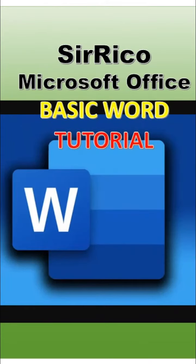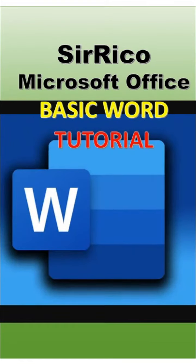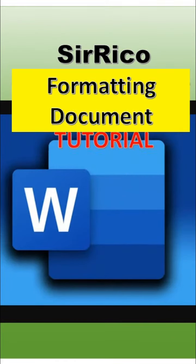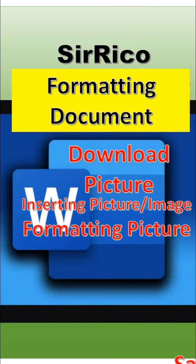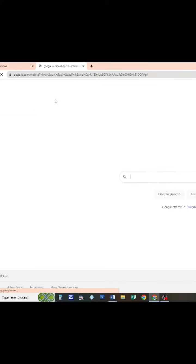This is a Microsoft Office Word tutorial on creating and formatting documents, browsing and downloading images, inserting and formatting pictures, and saving documents.